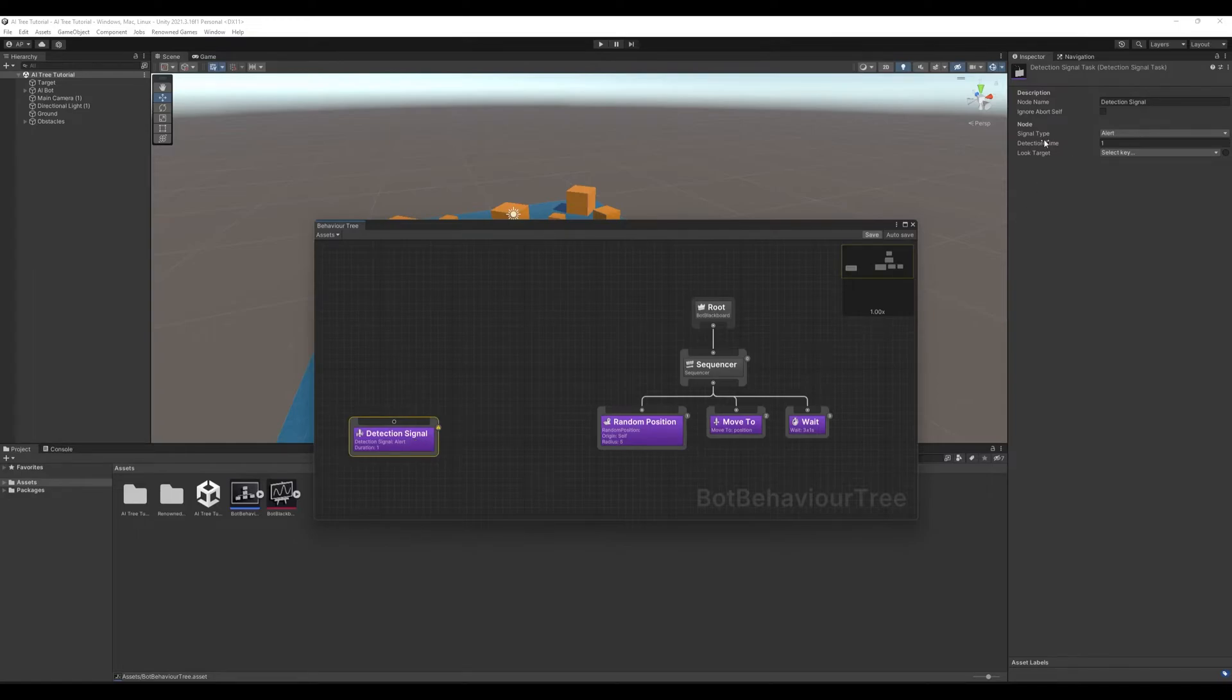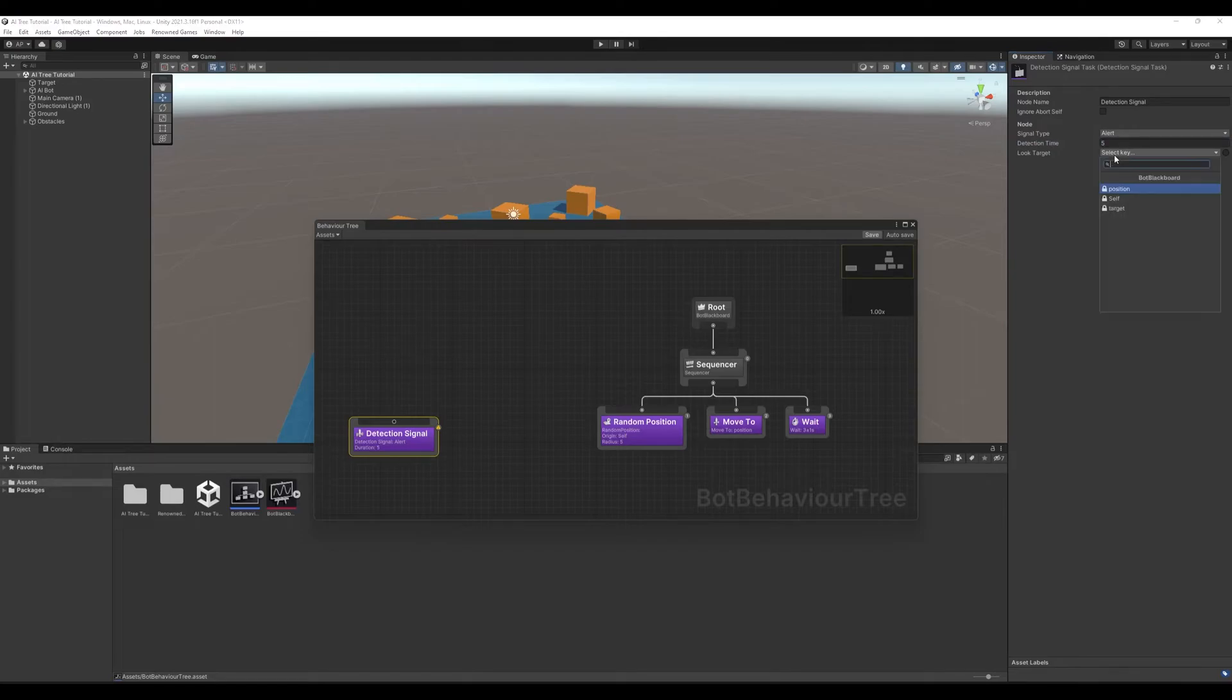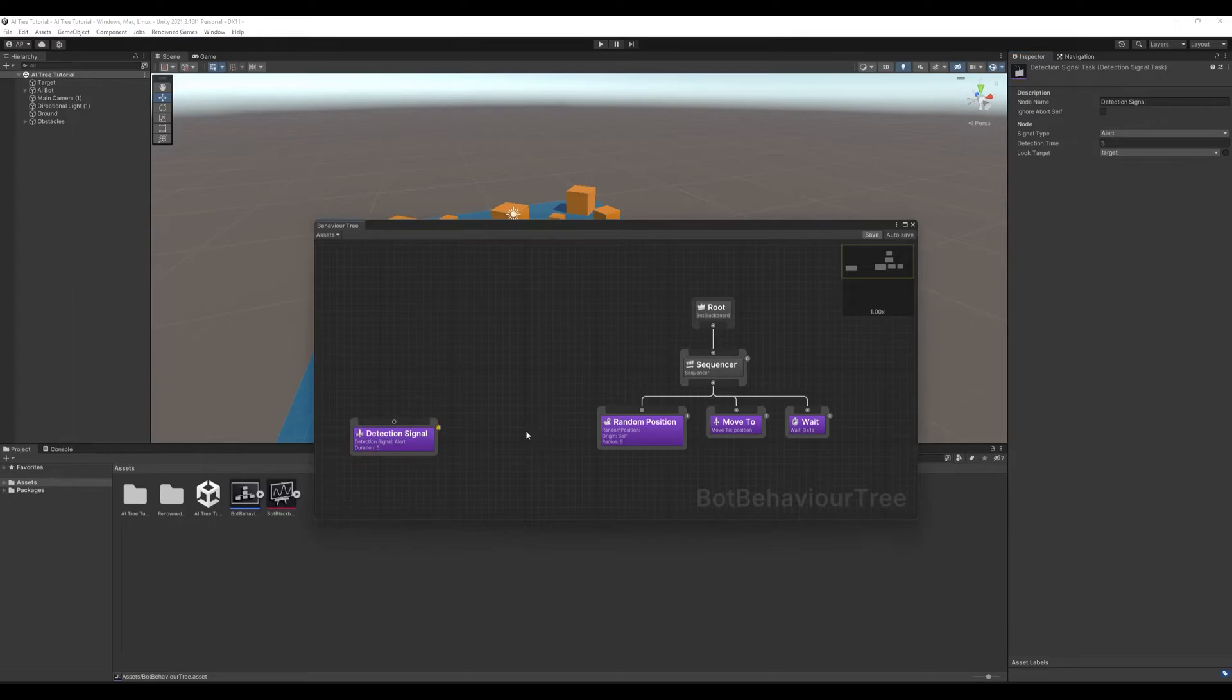Here we have signal type alert which is good for us. We'll set detection time for 5 seconds and we will select target as our look target. This will make our character wait for alert signal from our target for 5 seconds.